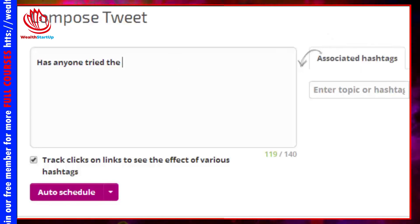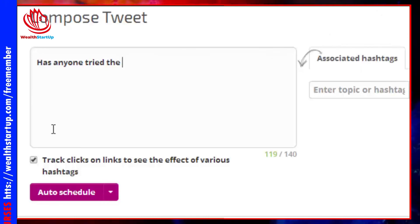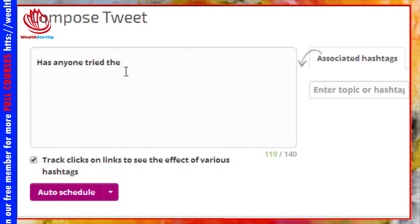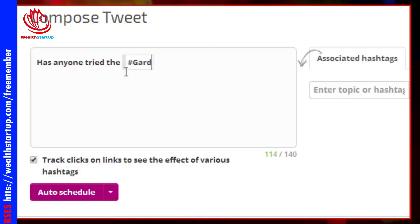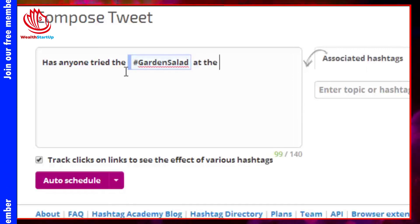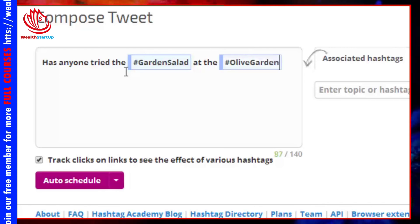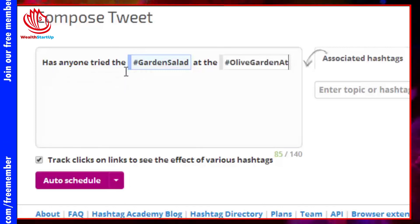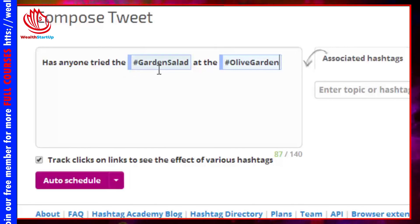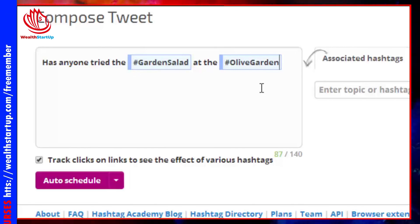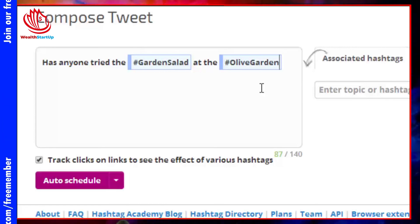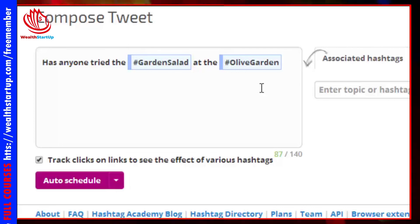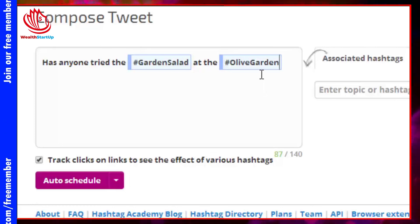Once logged in, you can compose a tweet — for example, 'Has anyone tried the hashtag garden salad at the Olive Garden, Atlanta?' — and see the color coding. Blue or green would be good; red means switch that hashtag to something else. Instead of playing the guessing game, you have a tool that measures the strength of a hashtag and how good it really is.